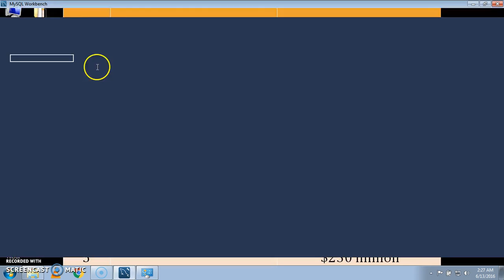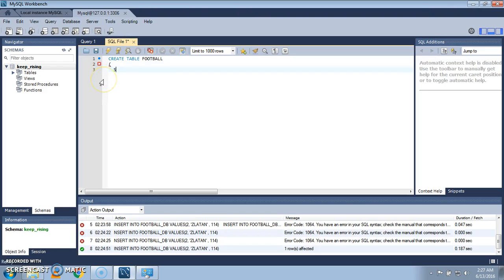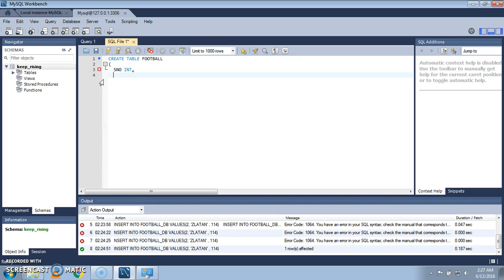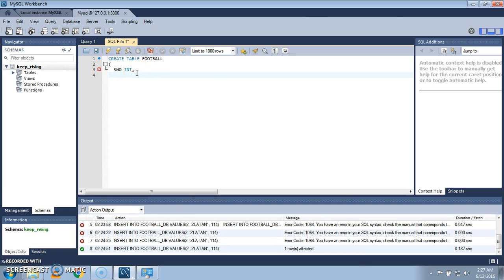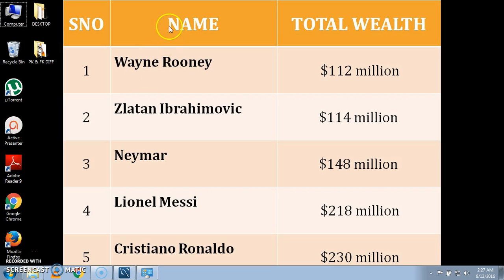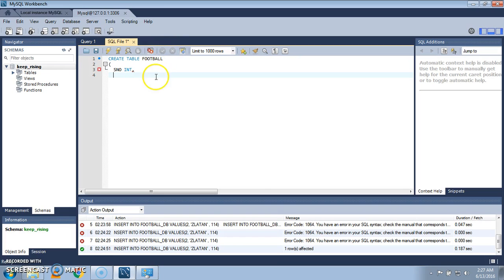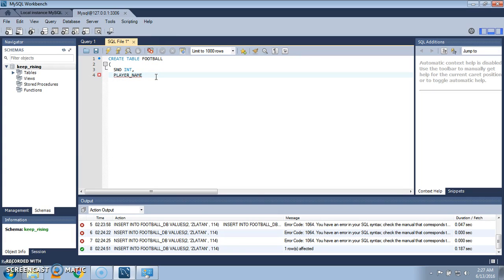And the first column was serial number, so give the column name and write the data type. The data type is int. Press comma and enter. The next column name is name. Give the name as player_name and the data type is varchar and give the length as 20.